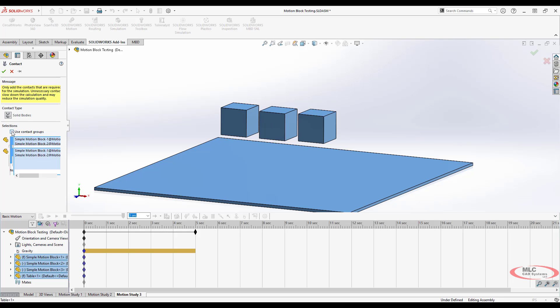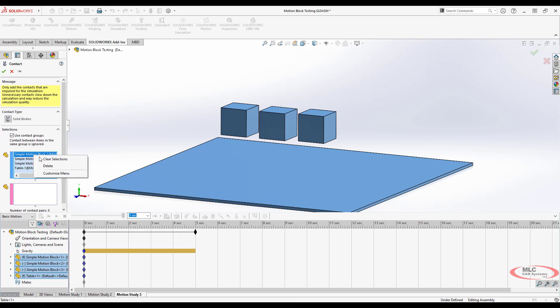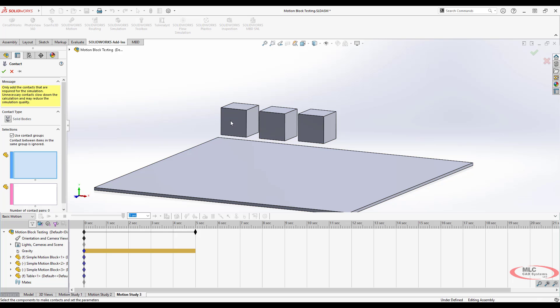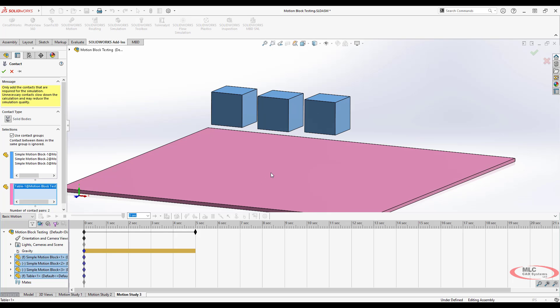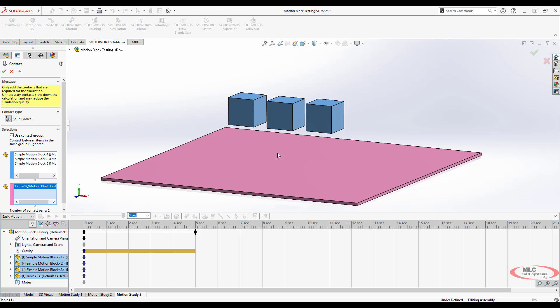If you say I want to use contact groups, what you could do is say I want these three to come contact against this one. And what that means is these three blocks are in one group. They would not try to contact against each other. They would only really pay attention to this block. So if these guys were all separated by quite a distance, I could use a contact group to simplify my analysis.